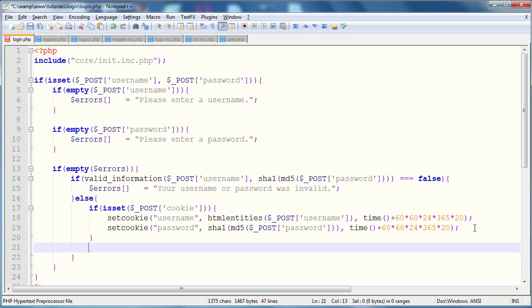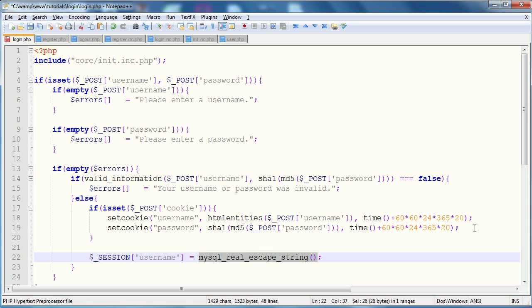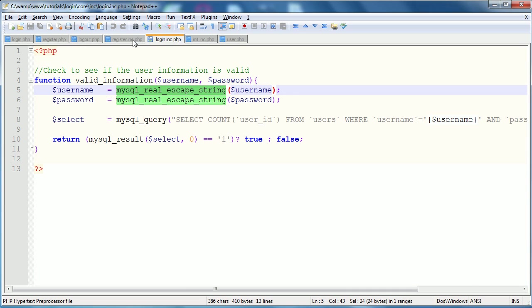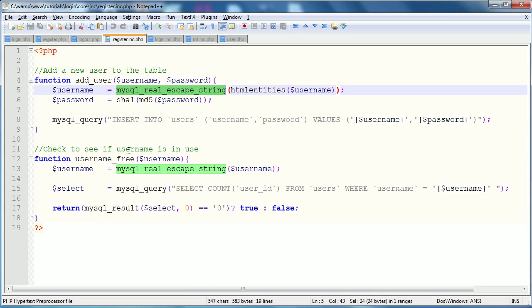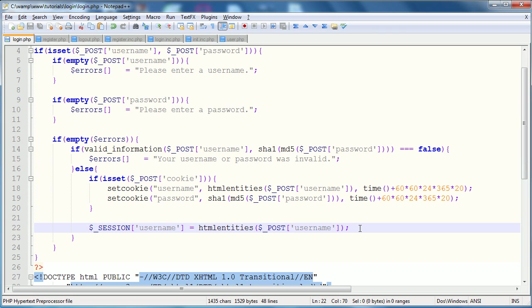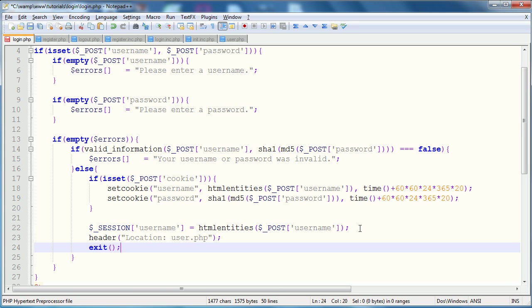That's that cookie set. Now, we're going to set the cookie for the password. So, it's the same deal except the value of it is going to be the encrypted password. So, that's the SHA1 of the MD5 of the password. And then the final parameter is the time. So, we're going to give it the same time, 60 times 60 times 24 times 365 times 20. After we set those cookies, if they need to be set, we're going to set the session, which we just do by like a regular variable definition. So, session username is equal to HTML entities of post username.